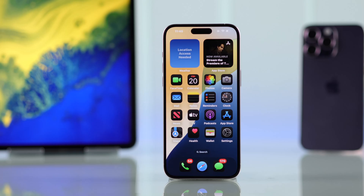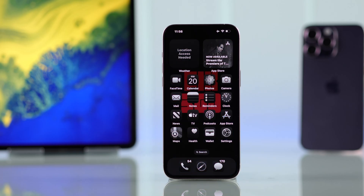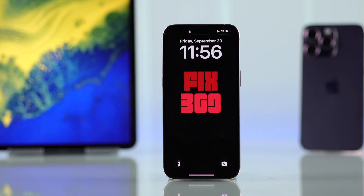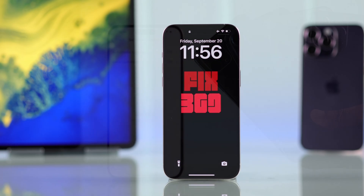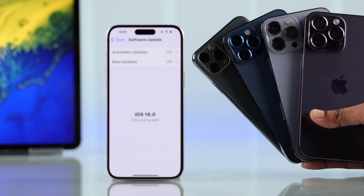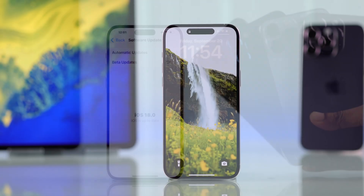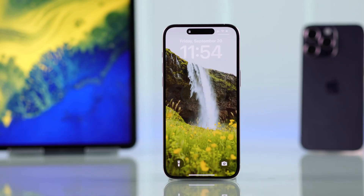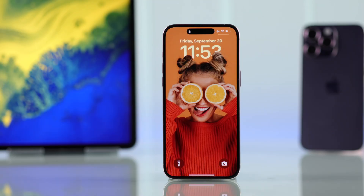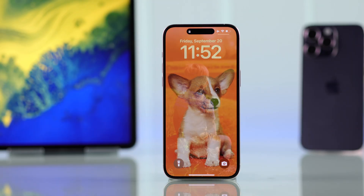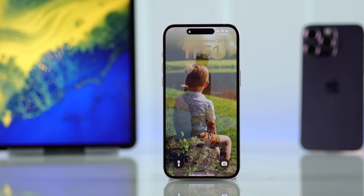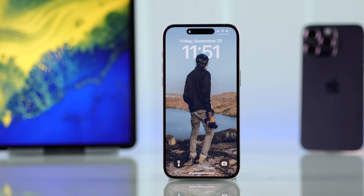In this quick guide, I'll show you how to change and set your home screen or lock screen wallpaper on your iPhone running on iOS 18 — either using Apple's official wallpapers from Settings, or your own photos from the gallery.